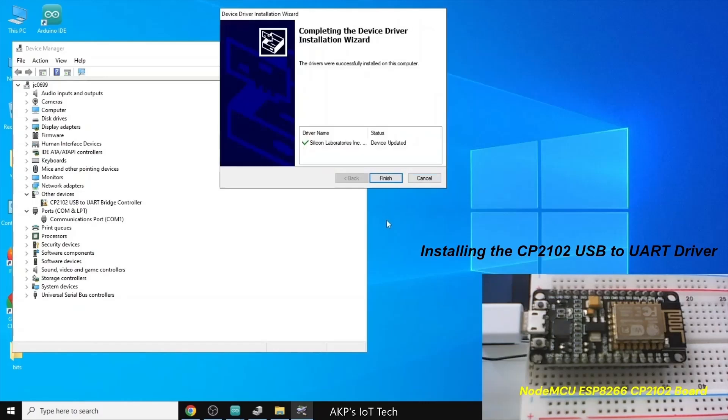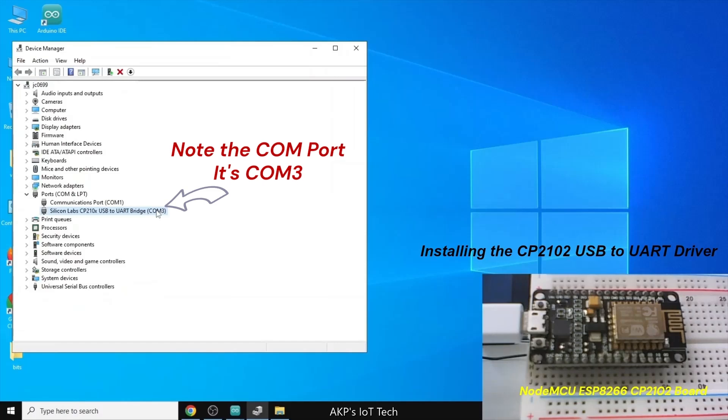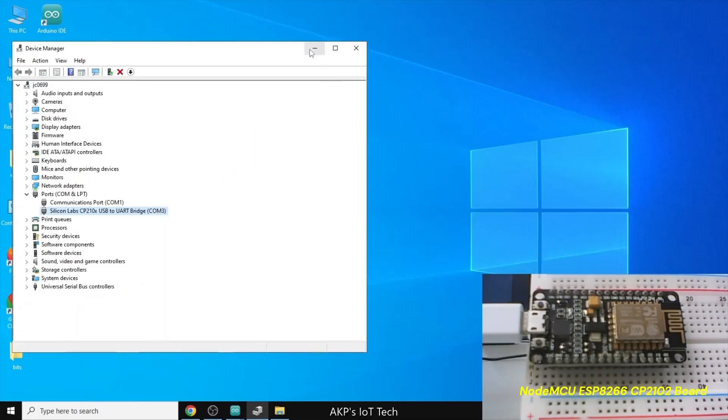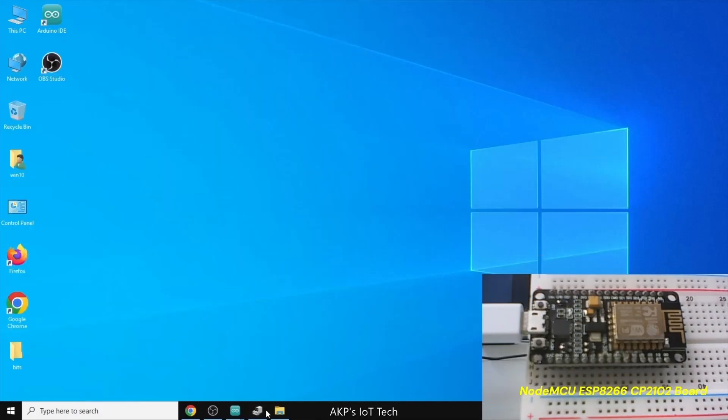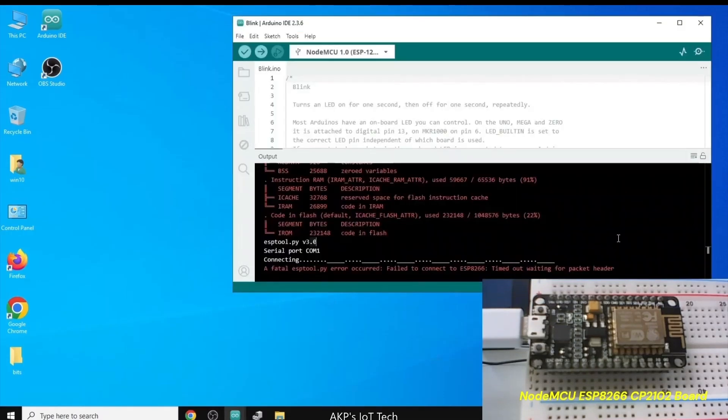So, right now, you can see in the left-hand side, the driver is updated. So, there is no problem in the driver right now. The Silicon Labs driver is available for CP2102.